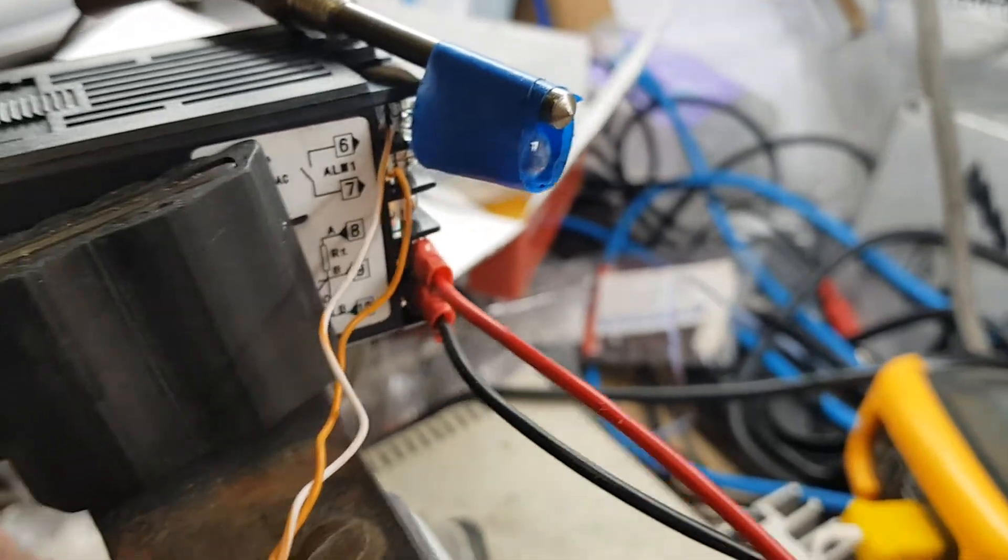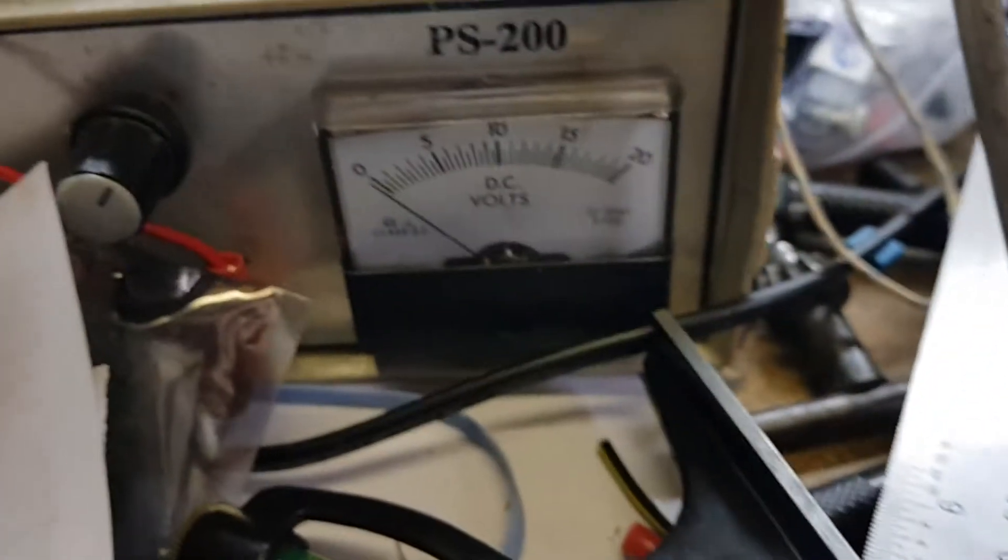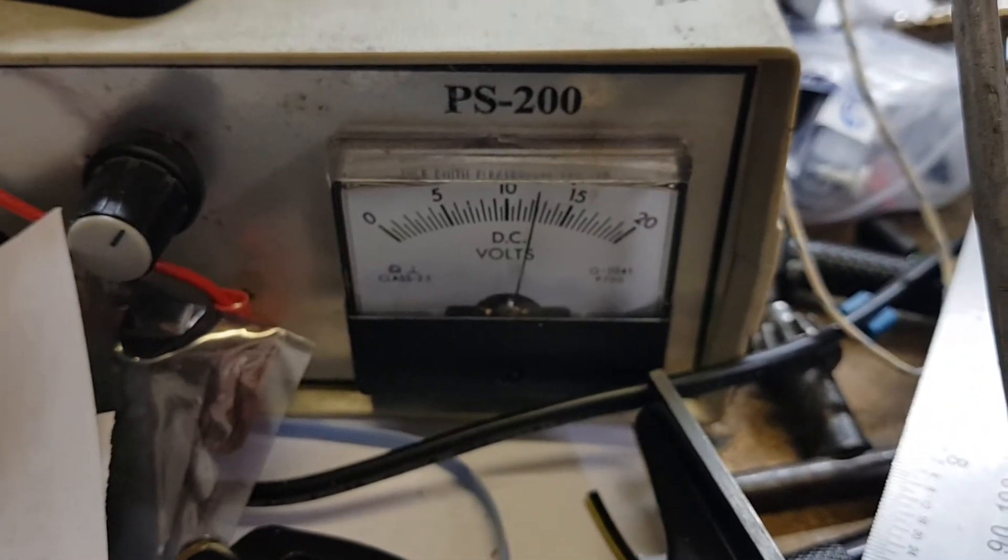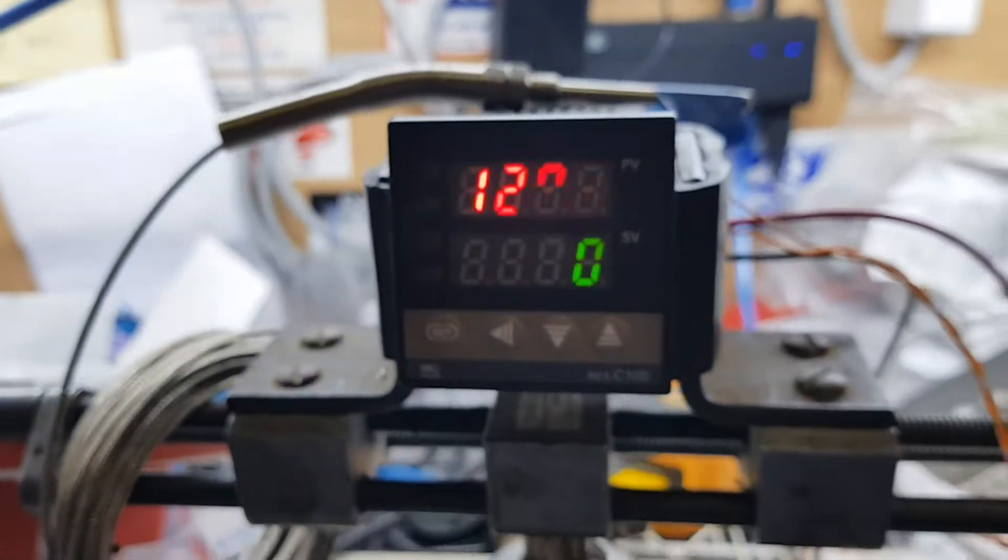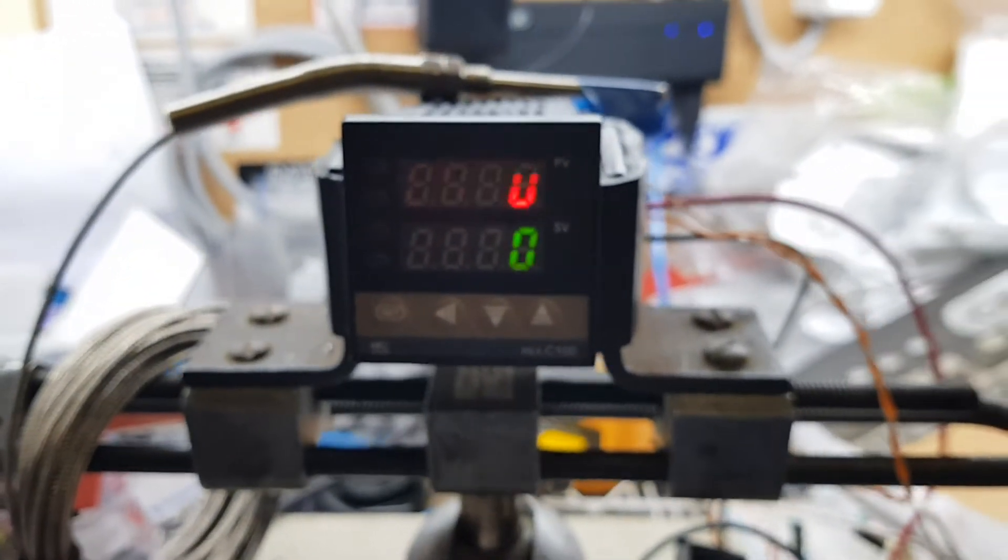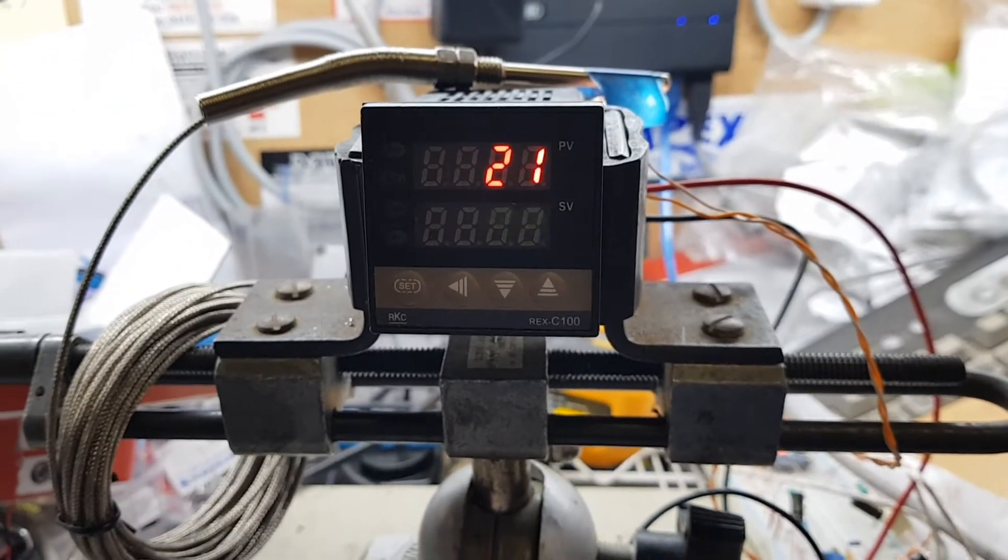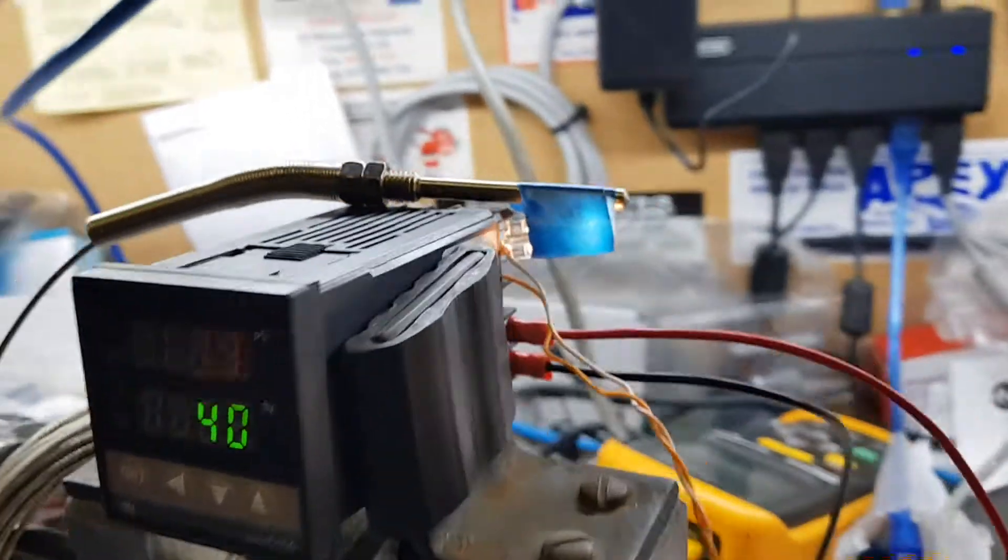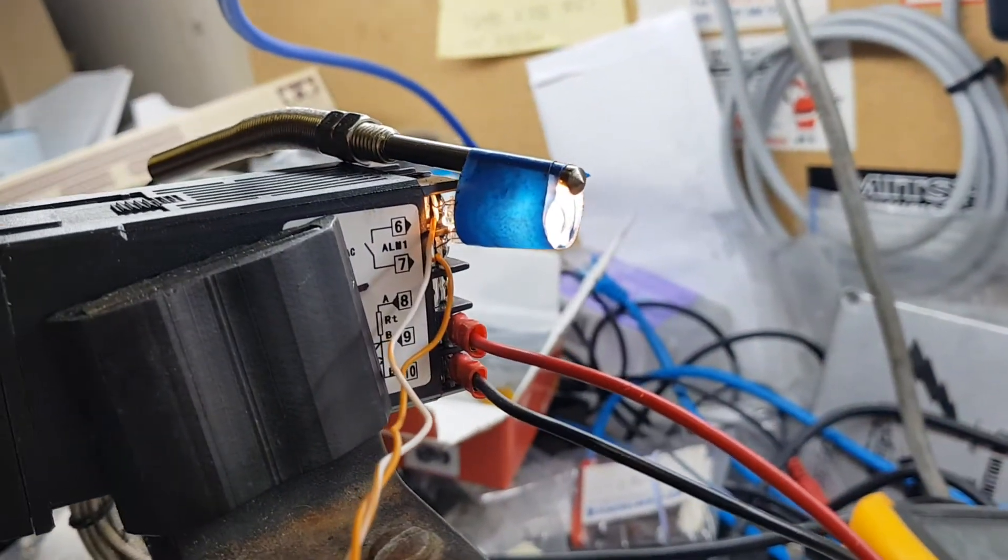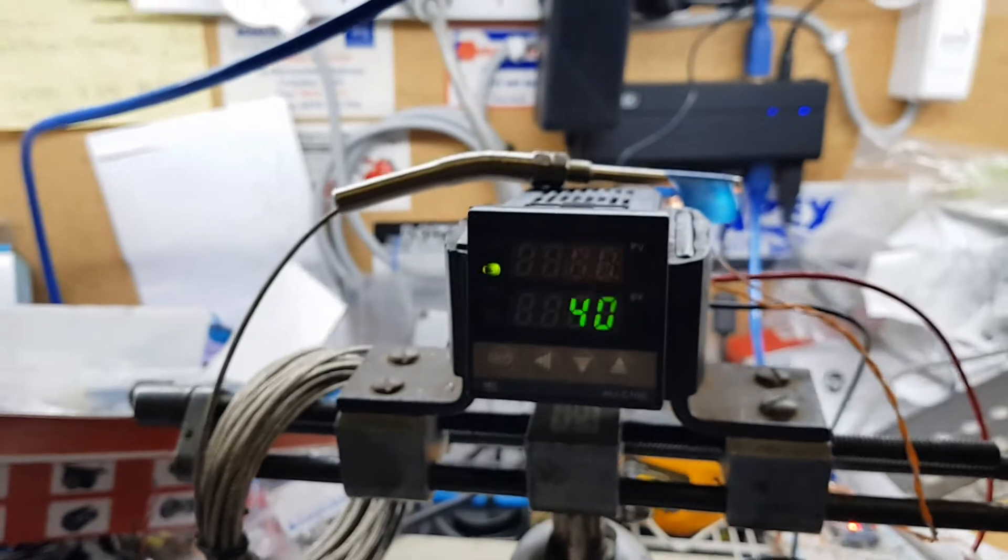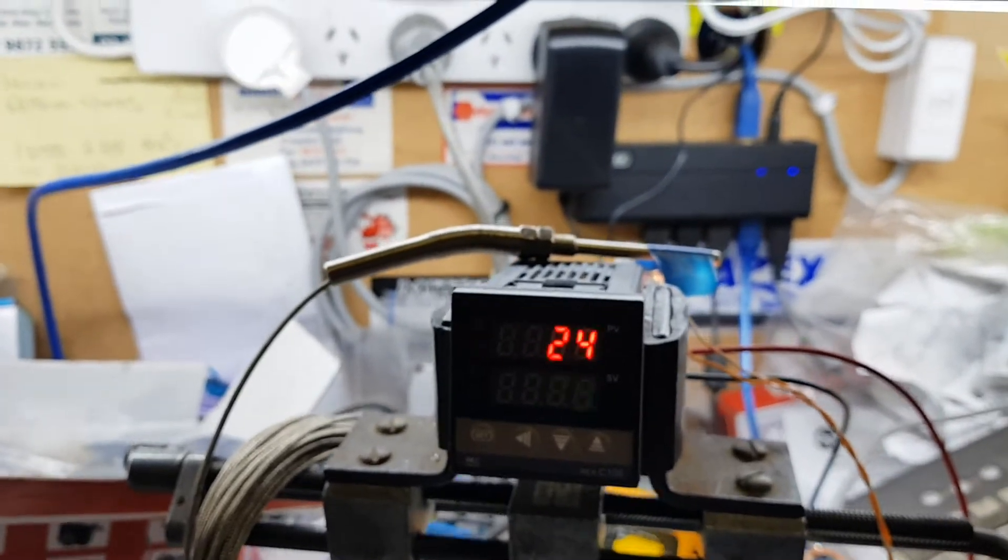I'll fire that up. This thing is set to go to 40 degrees. You can see the light's on now. I've got the output of this connecting up.